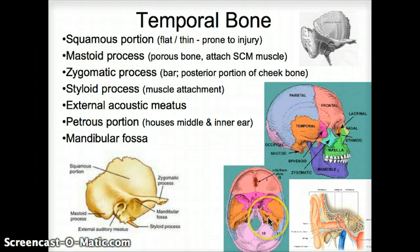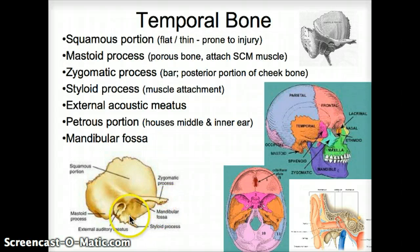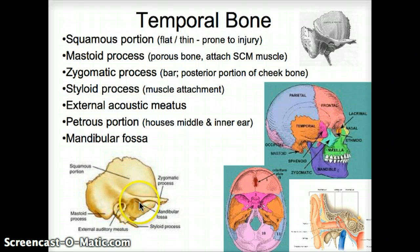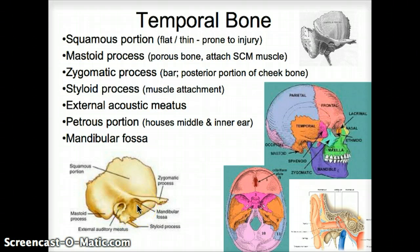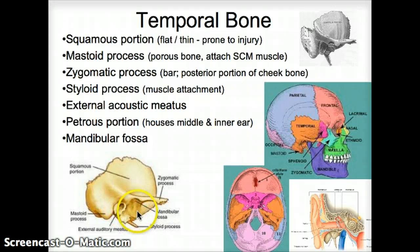That ridge is called the petrous portion. Then, going back to the outside, there is the mandibular fossa. A fossa is a shallow groove, and that's where the mandible comes in, forming a joint. This is the temporomandibular joint, formed by the mandibular fossa from the temporal bone's end.